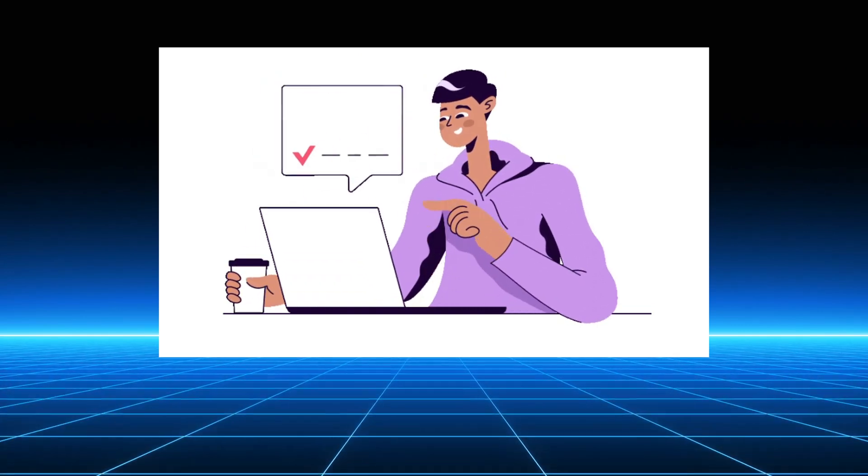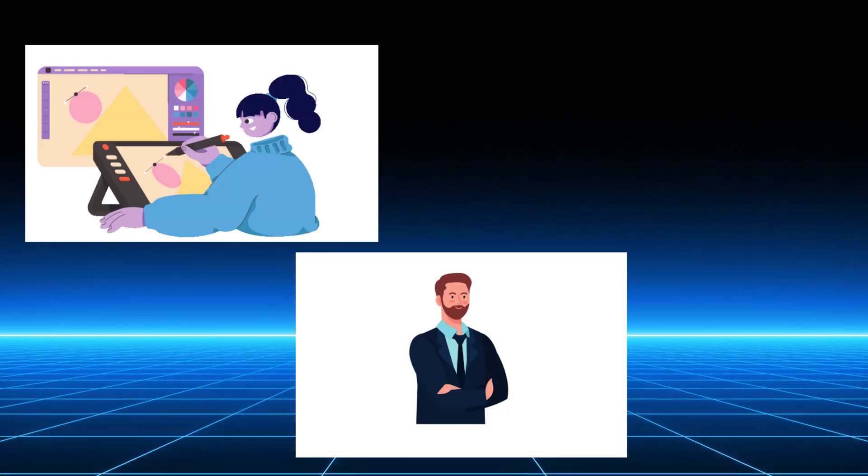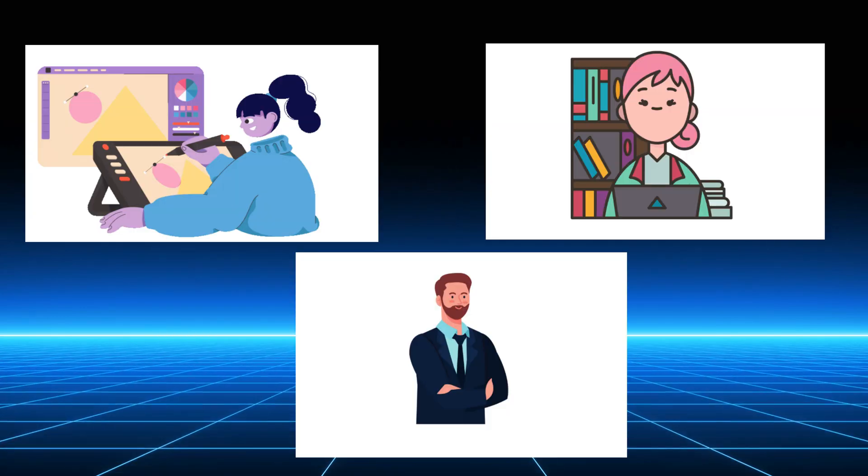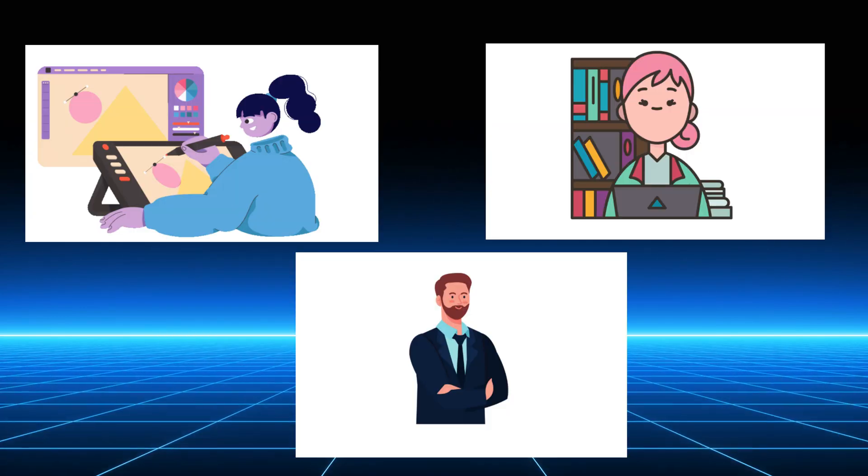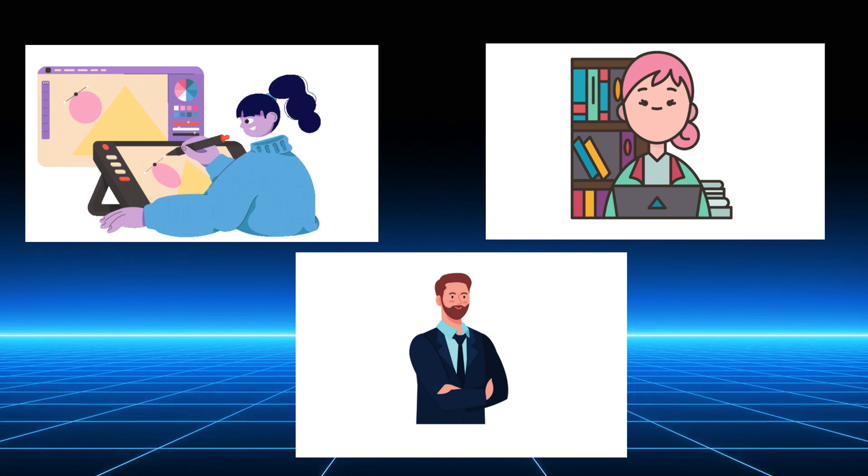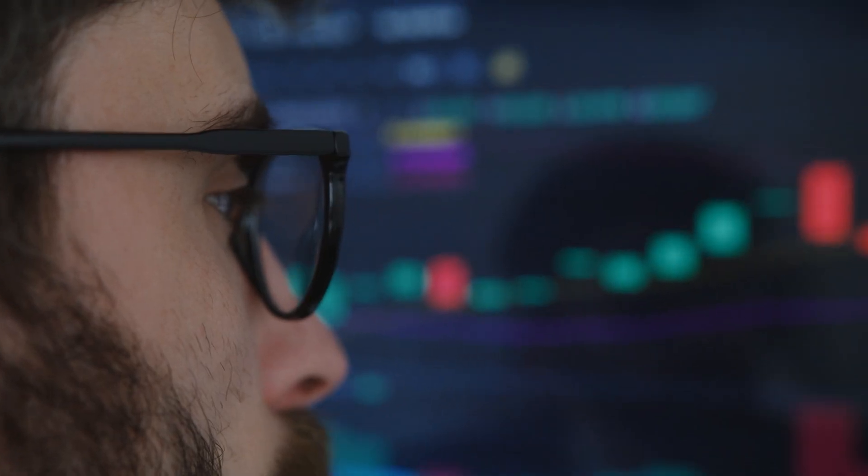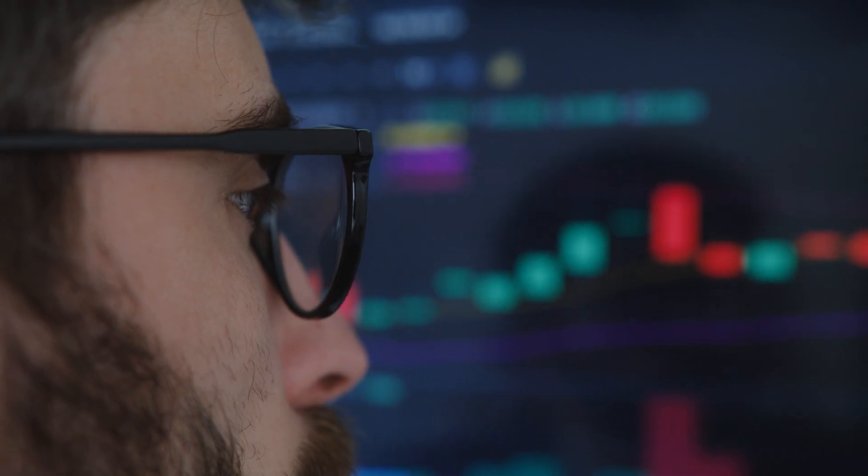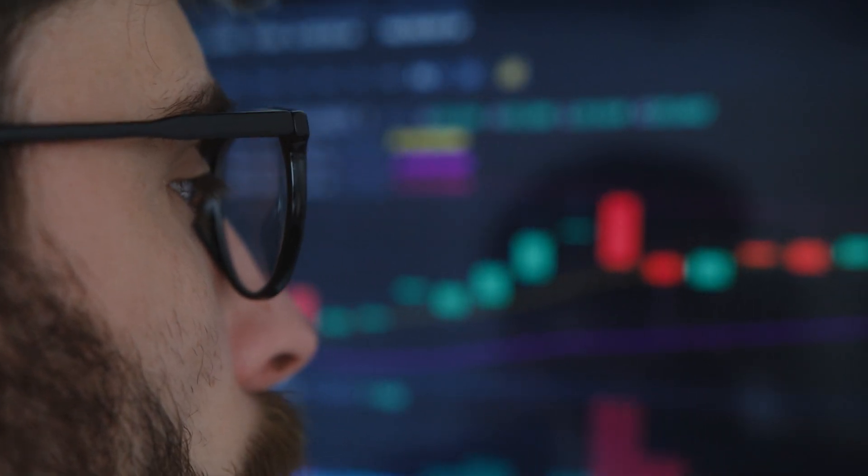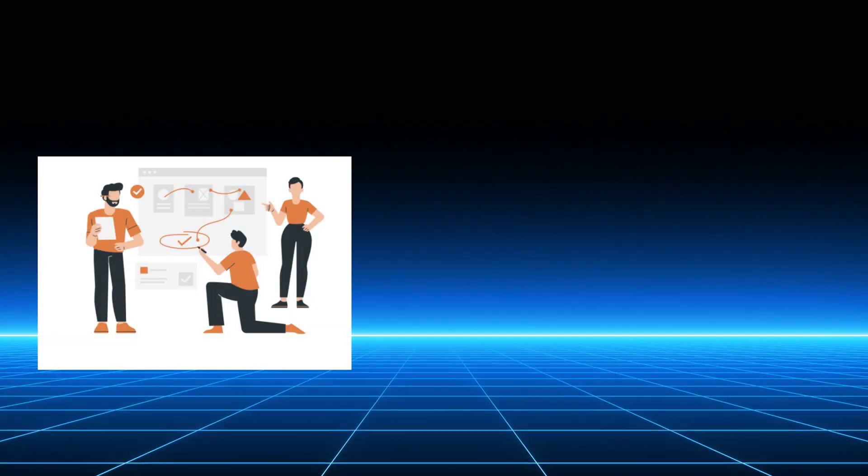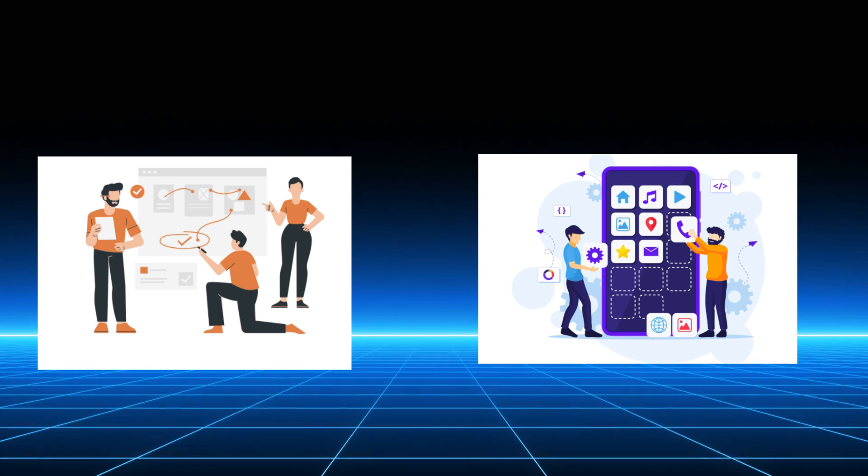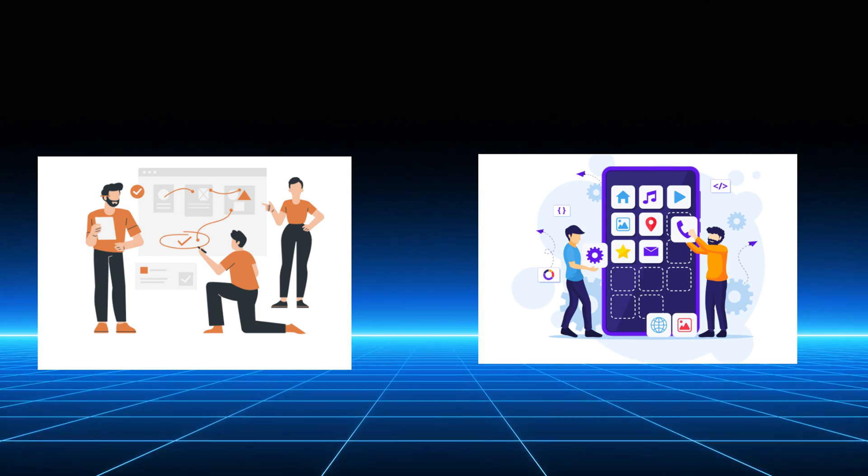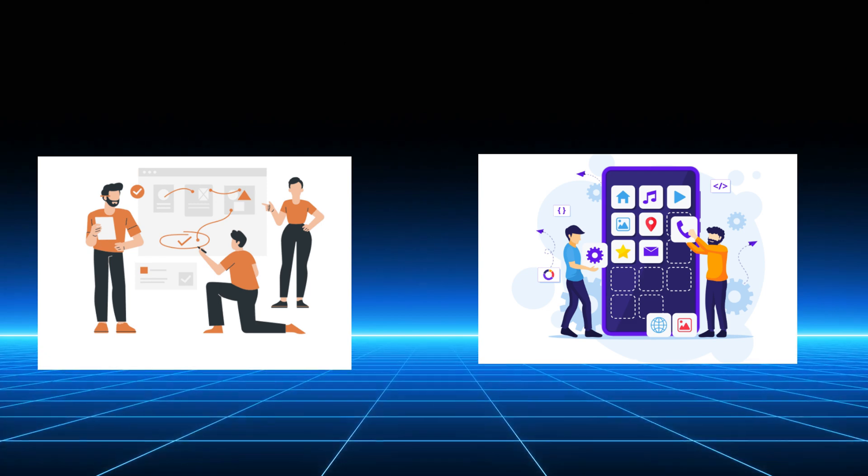It's democratizing creation too. Designers, entrepreneurs, even novices can now build sophisticated tools without mastering programming languages. This is efficiency meeting artistry, and it's already reshaping industries. From rapid prototypes to full-scale applications, Vibe coding empowers anyone with a vision to bring it to life.